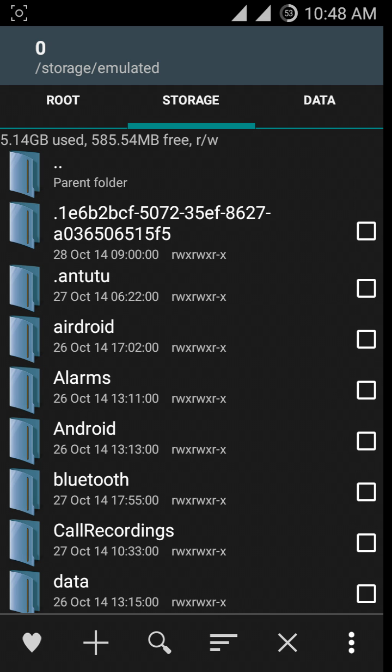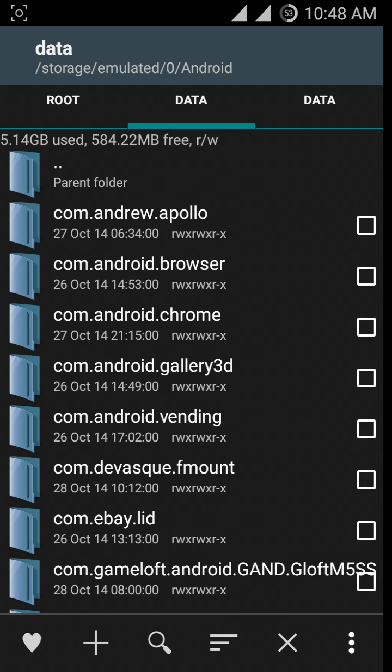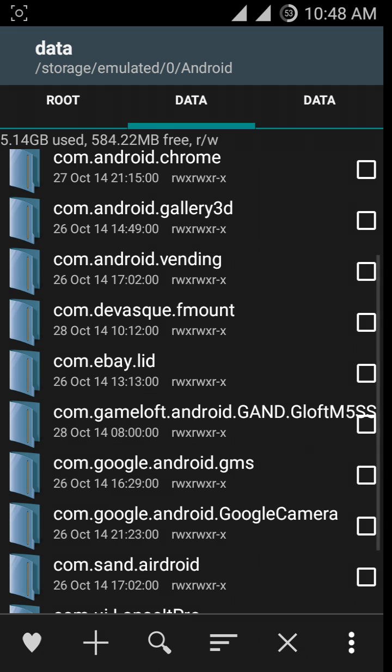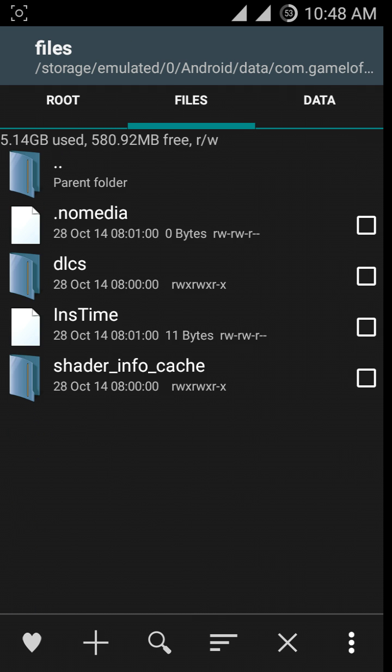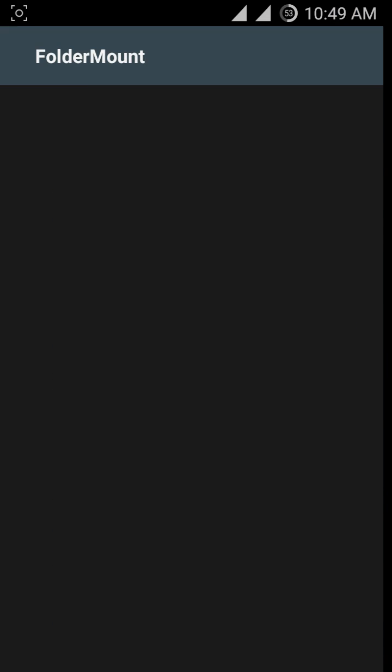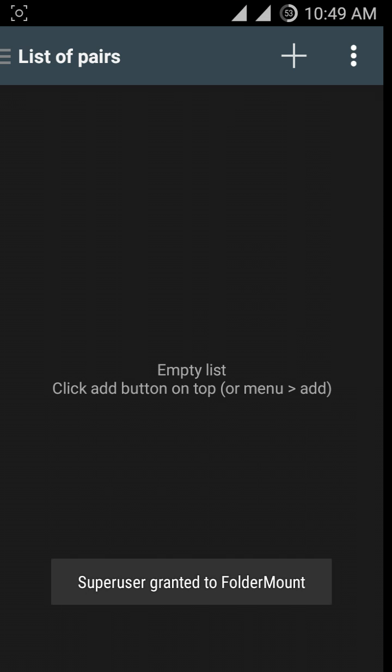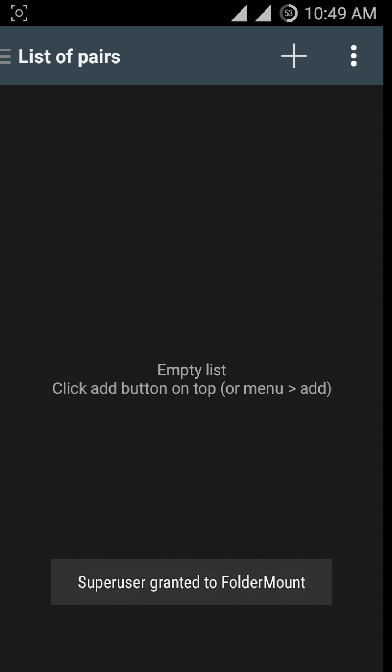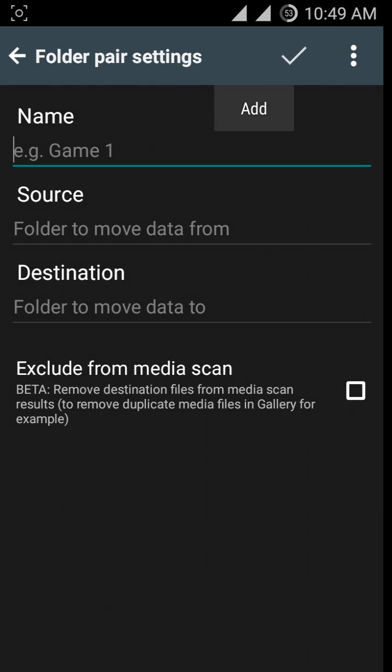After that, open the Folder Mount app. After giving root access, click on the Add button. Now type any name.